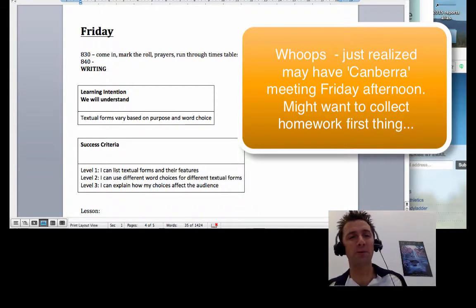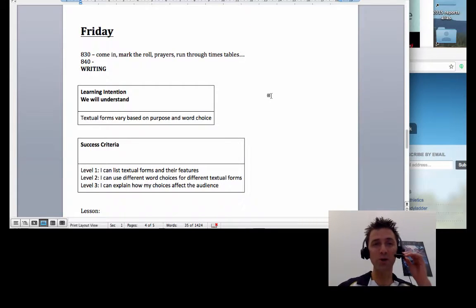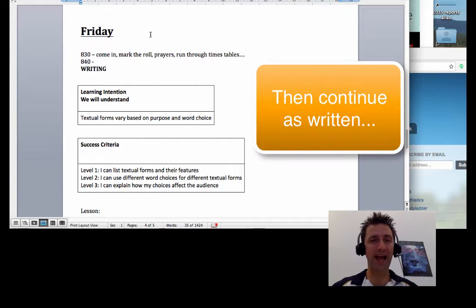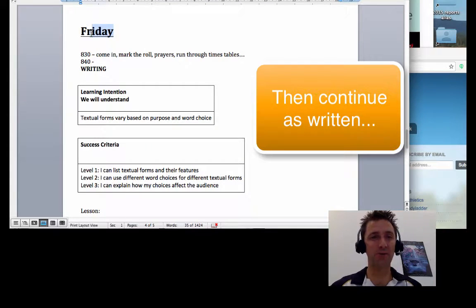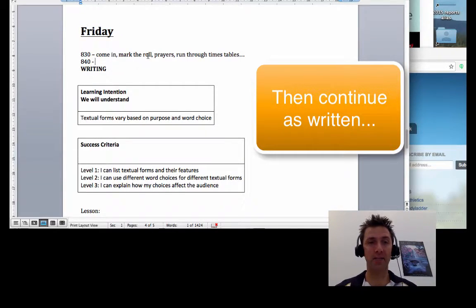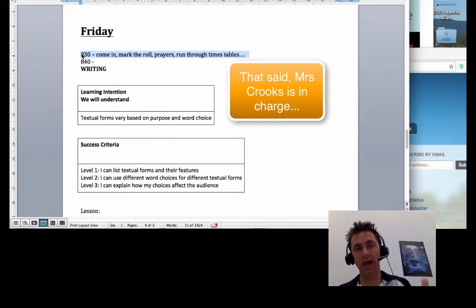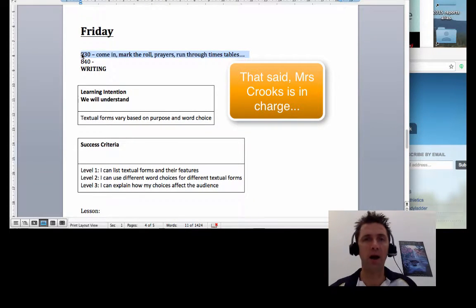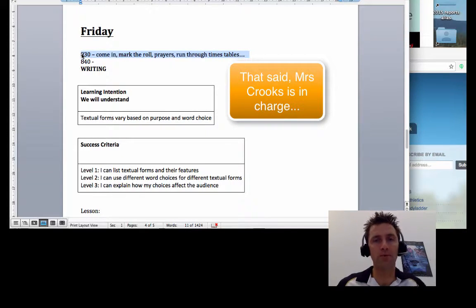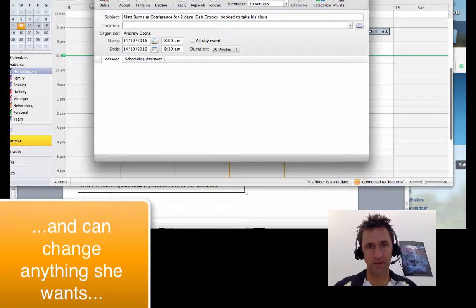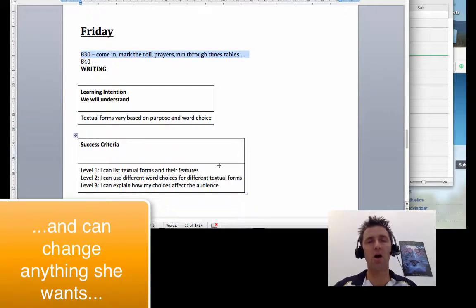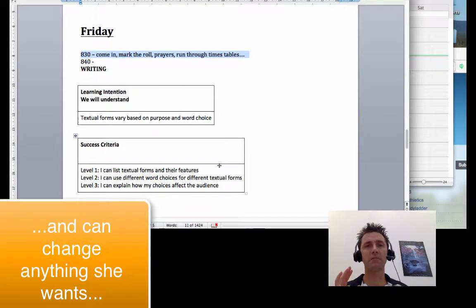Three, two, one. Well, hello there team and welcome to Friday. Now on Friday you should just come in at about 8:30, mark the roll, do some prayers, perhaps a run through the times tables, whatever Mrs. Crooks wants you to do.